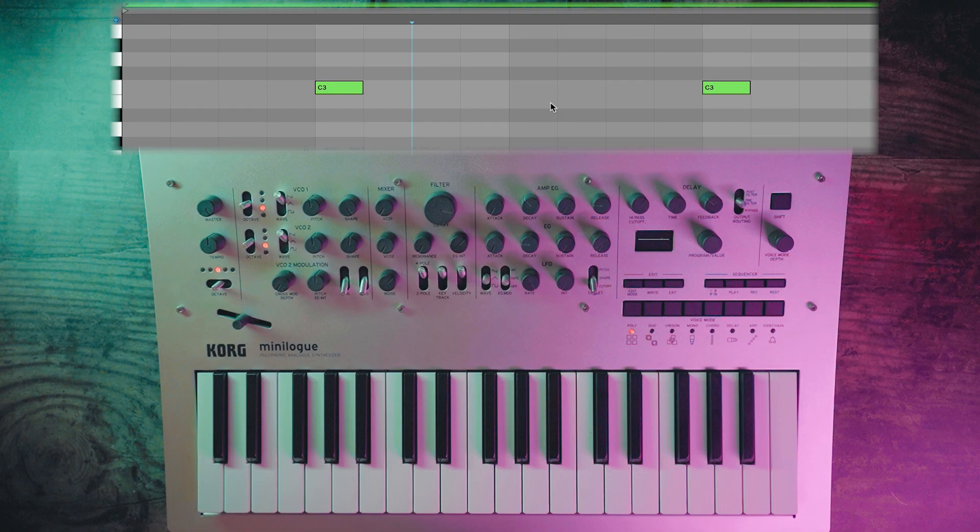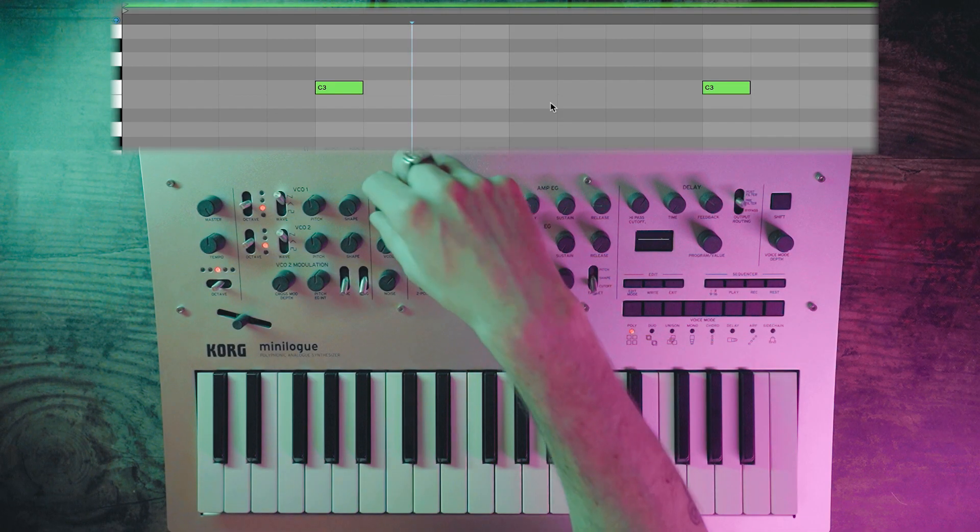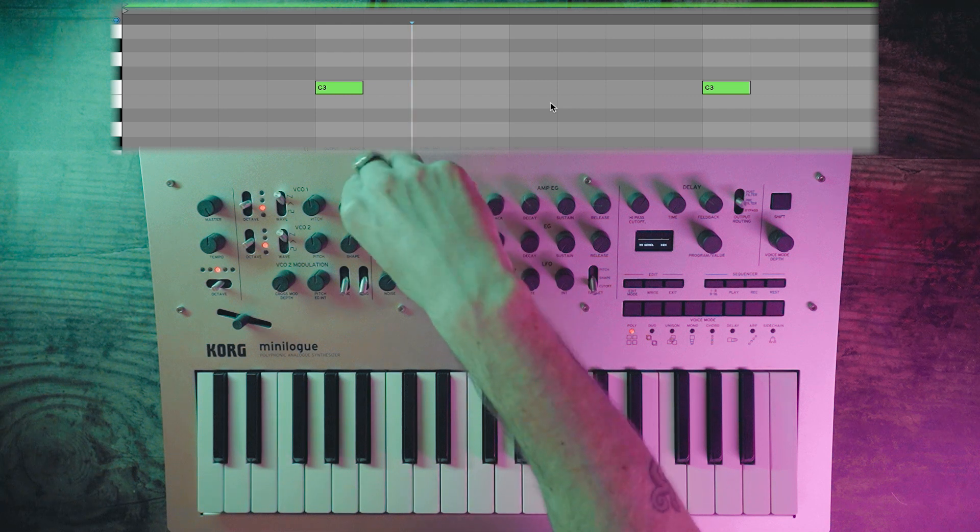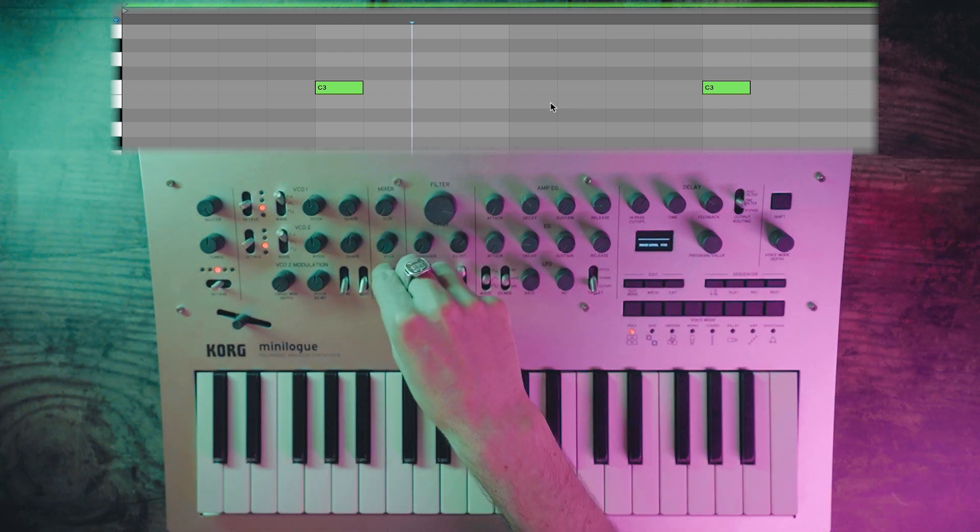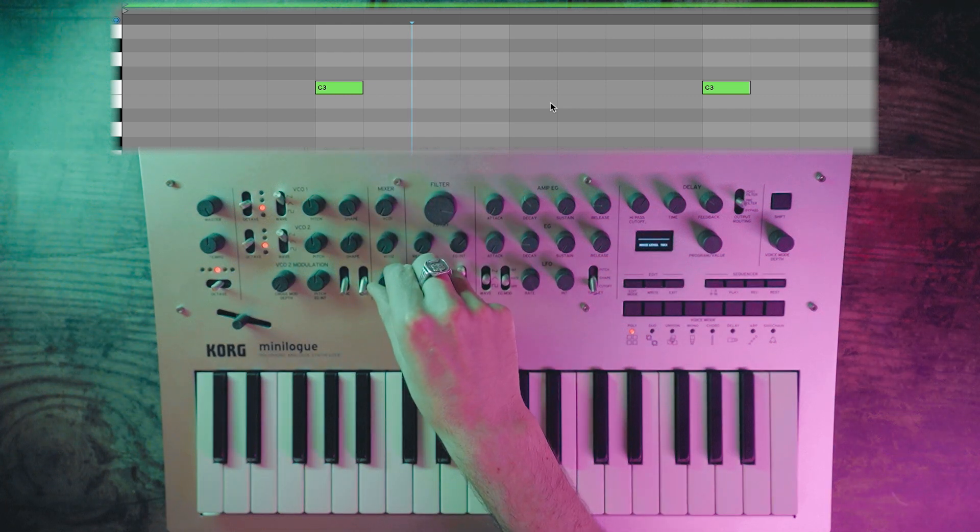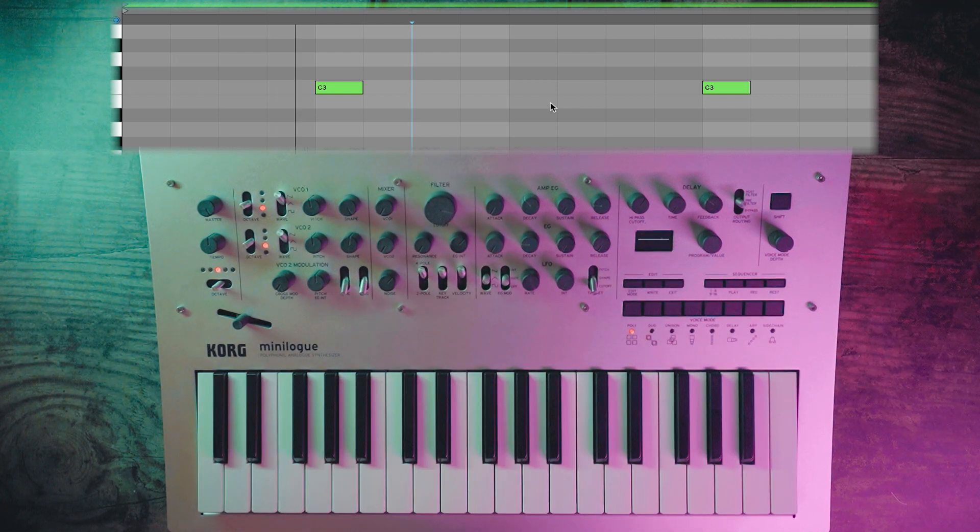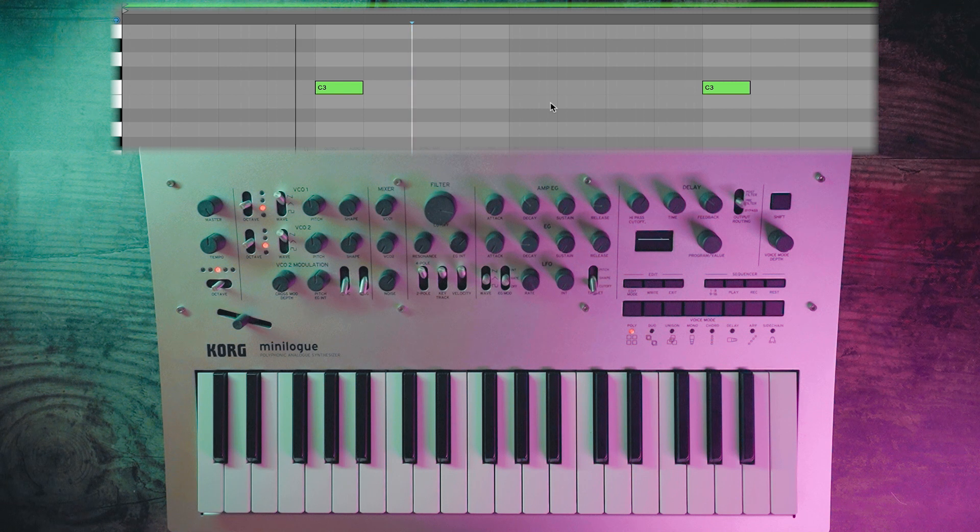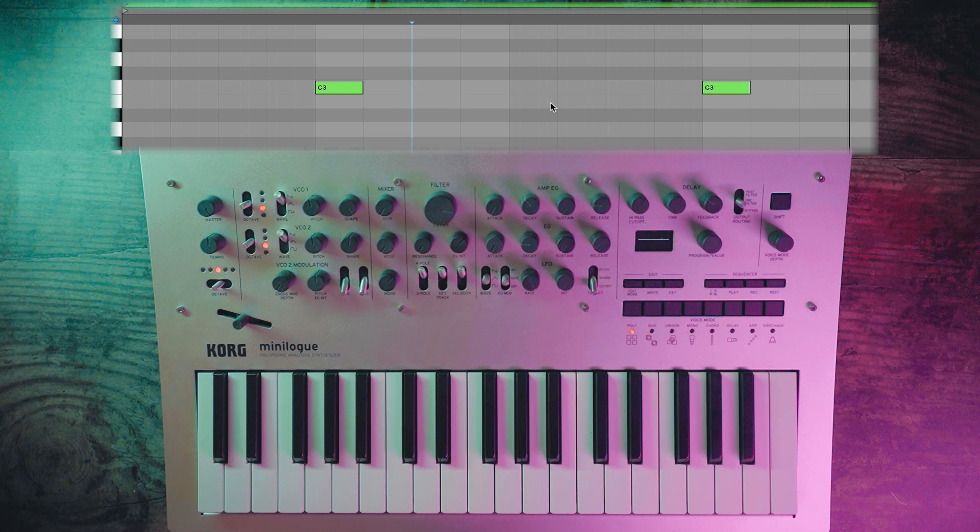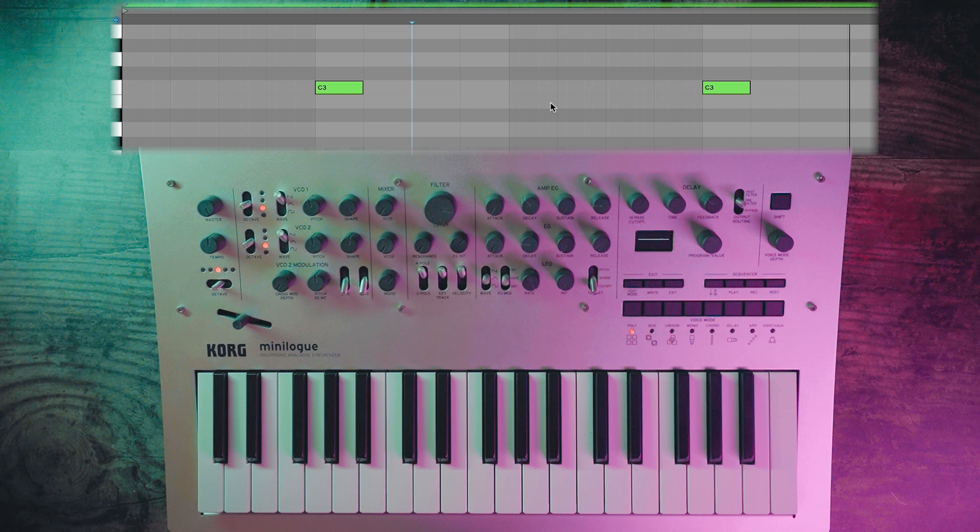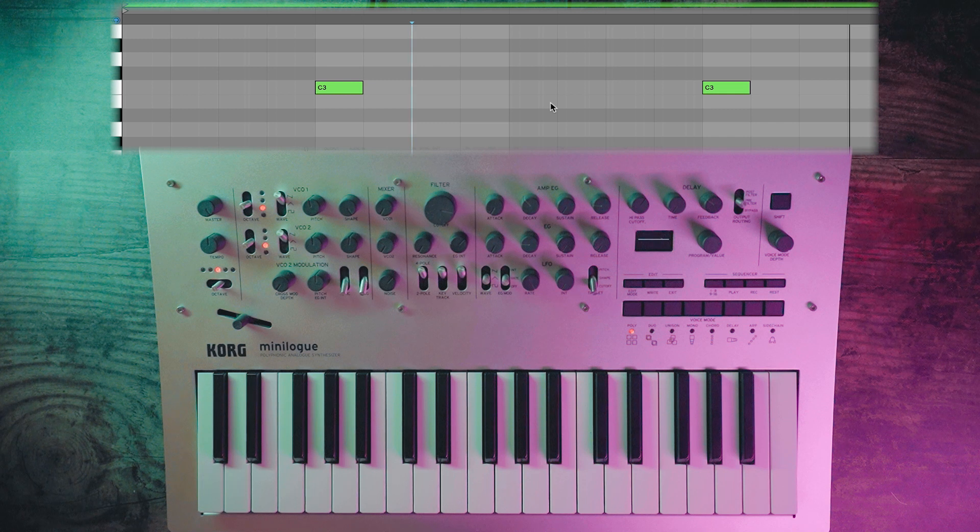For the snare, load up an init program again. Turn down the VCO1 and turn up the noise oscillator. Using the amp envelope generator, let's shape this a little bit more.